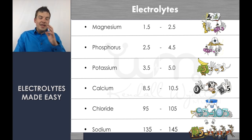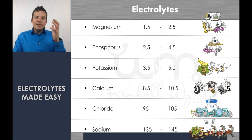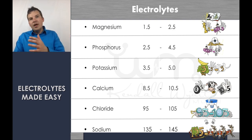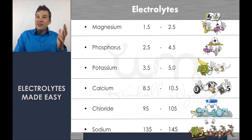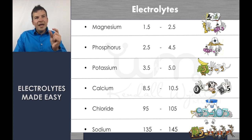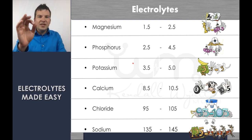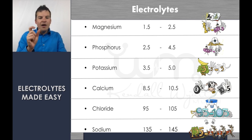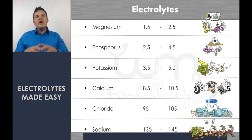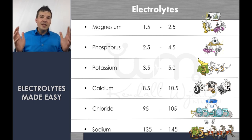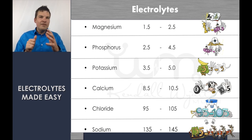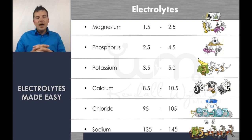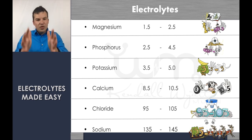Students often ask about slight variations — their textbook might say potassium is 3.5–5.2 or 3.7–4.9. Remember that lab values vary between labs and textbooks. On a standardized exam, unless you have an evil instructor, they're going to give you a number that's clearly out of range — like 5.7, not 5.1. Those tiny variations won't matter on standardized exams, so don't stress about minor differences from what we have here.